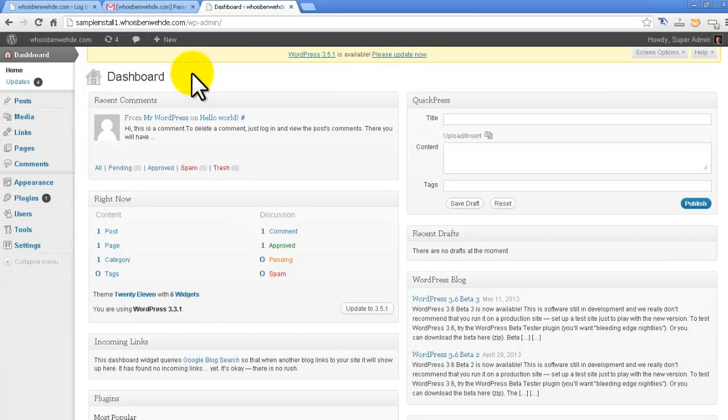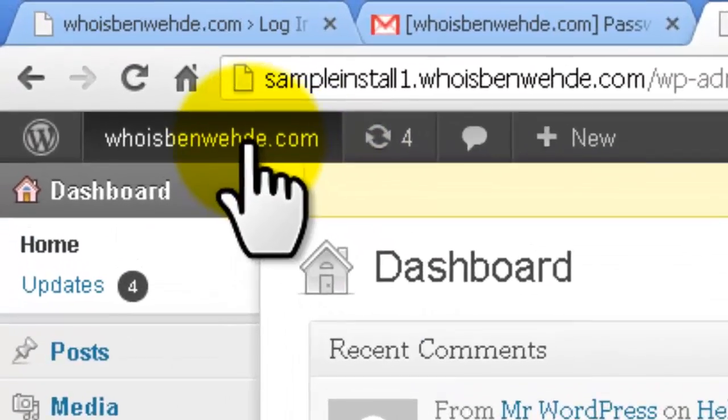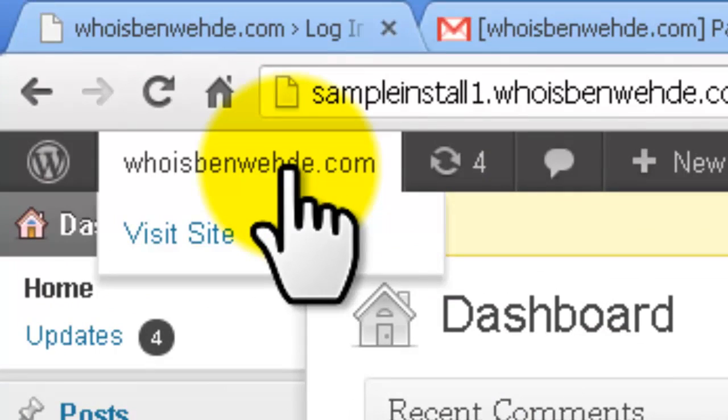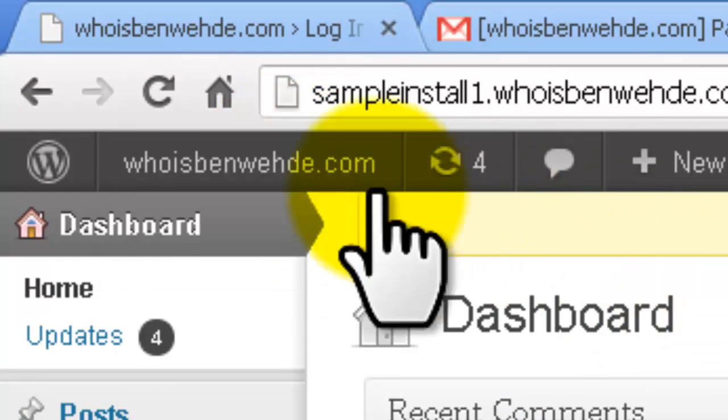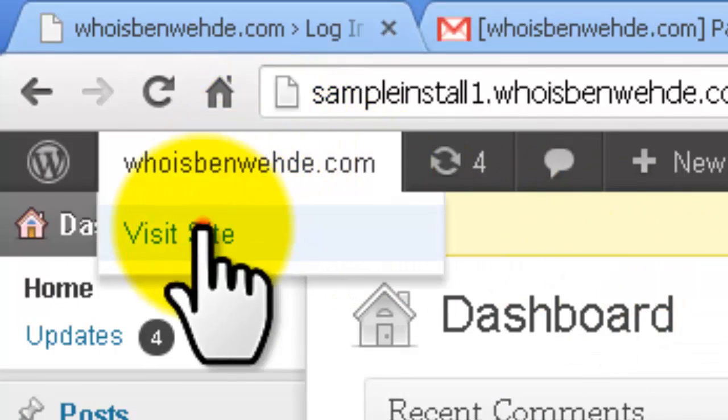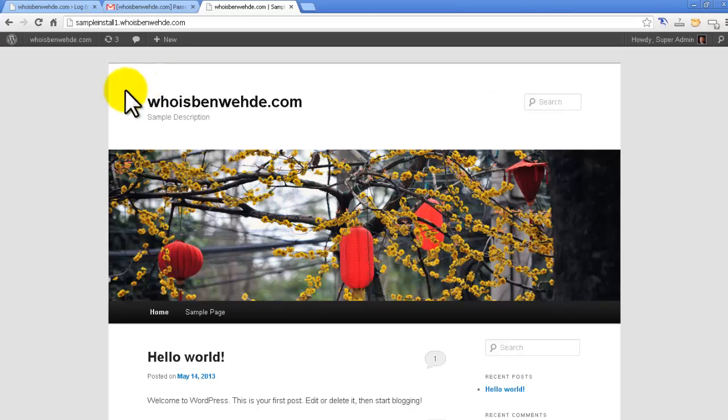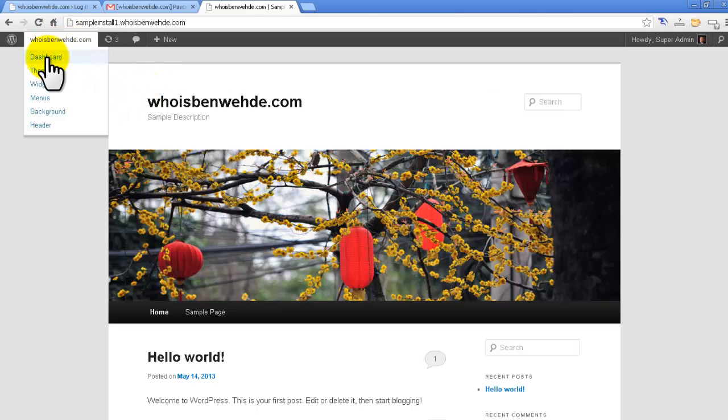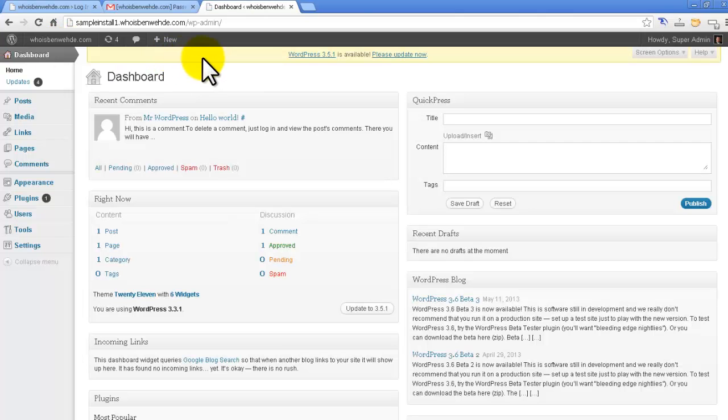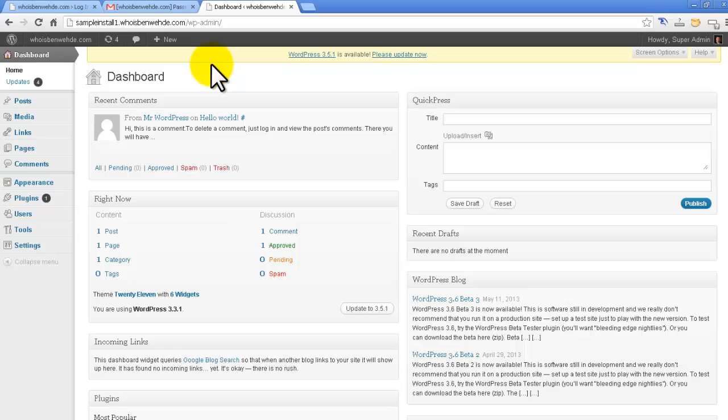The other thing to keep in mind is right up here. This little button you're going to use a lot because when you're in your dashboard, it'll take you back out to your site. When you're on your site, it'll take you back into your dashboard. So that's an easy way to move back and forth. And you're going to use that a lot, especially when you're logged in and you're working on your site and you're checking on the changes that you just made.